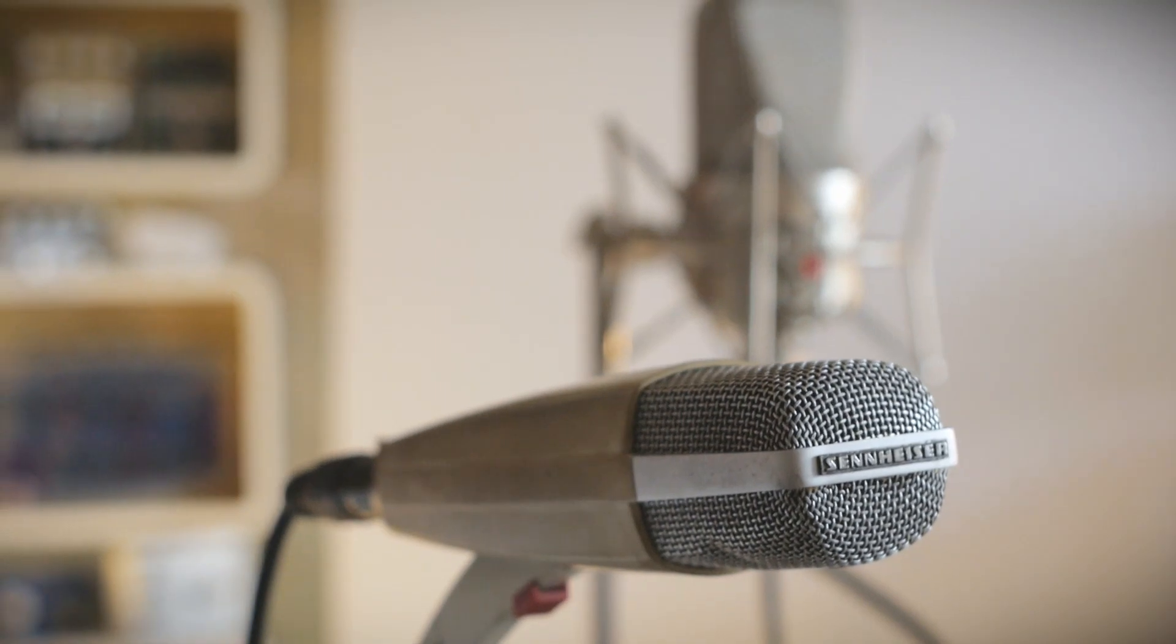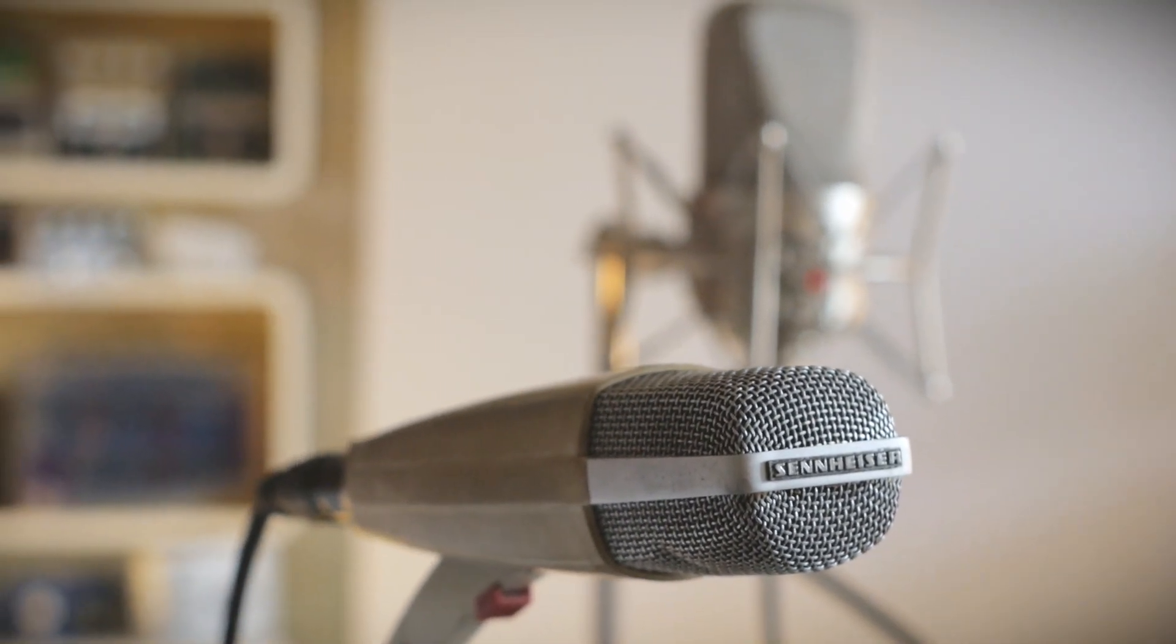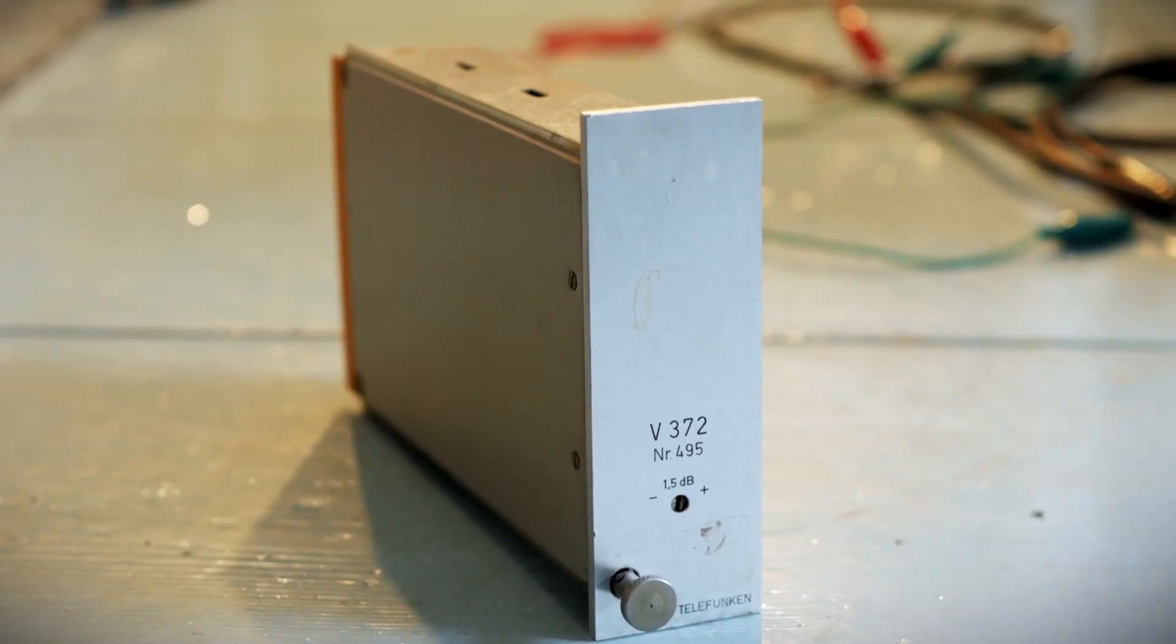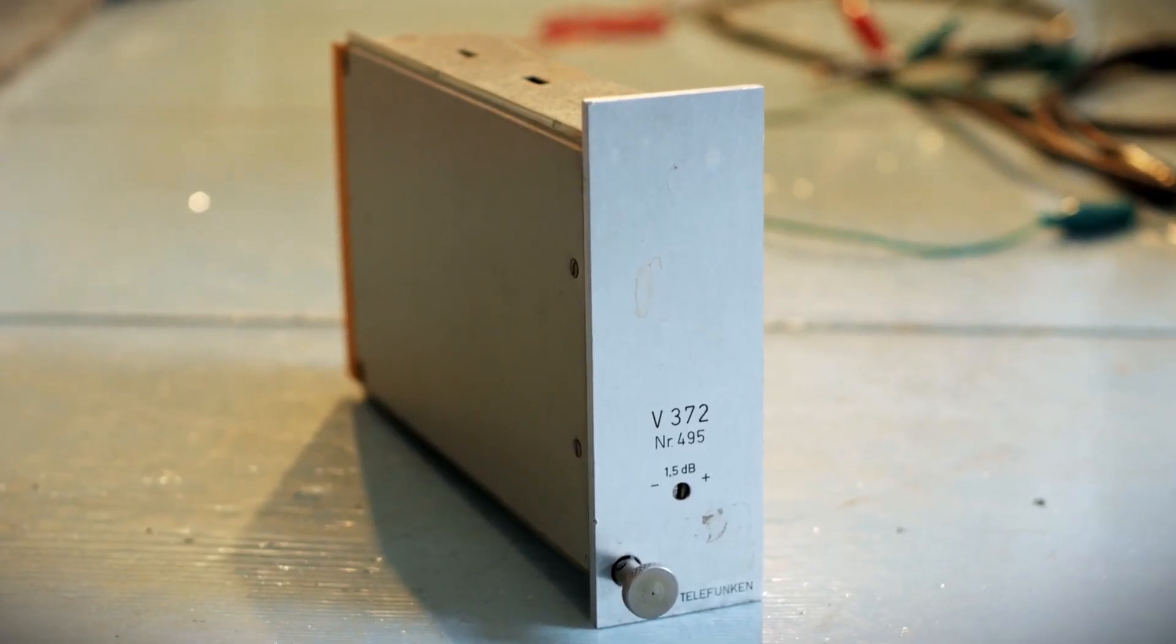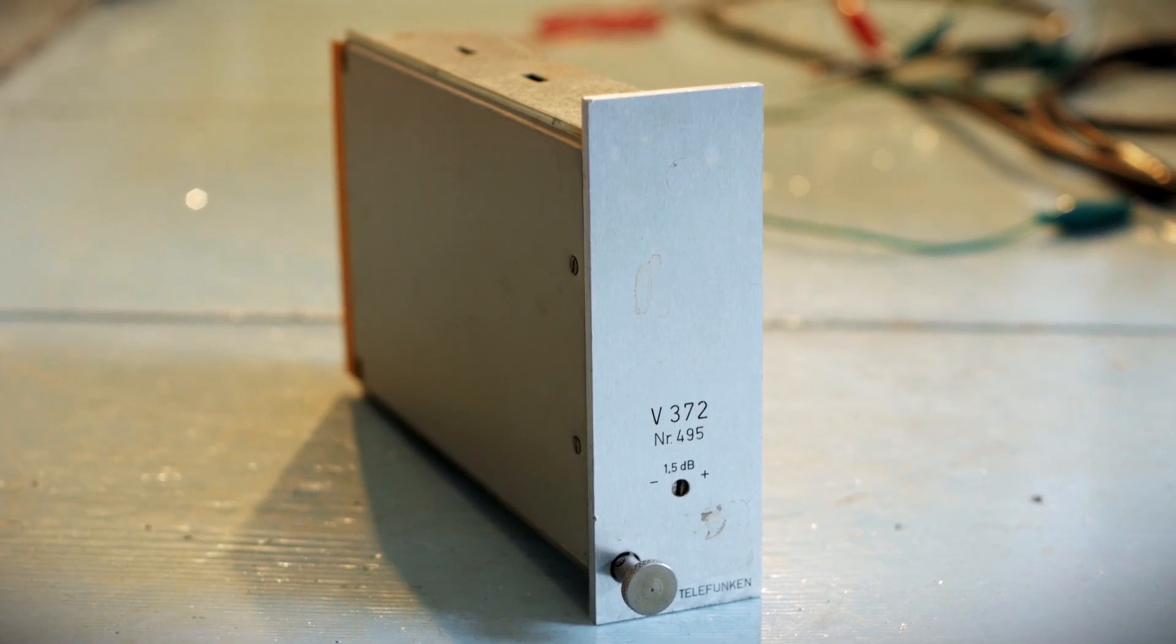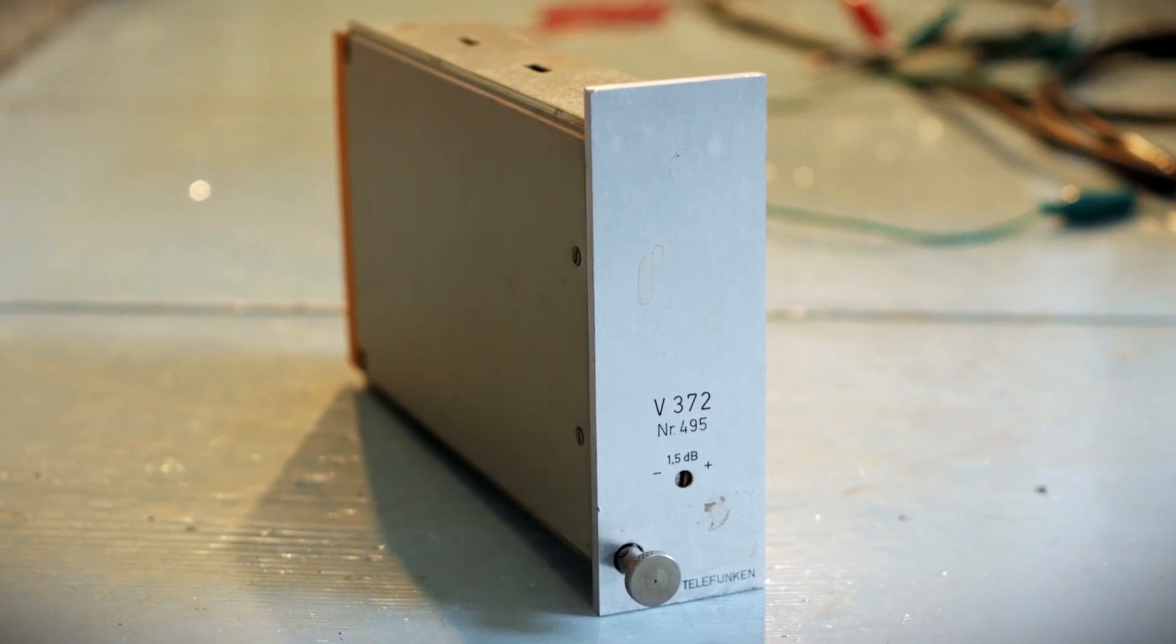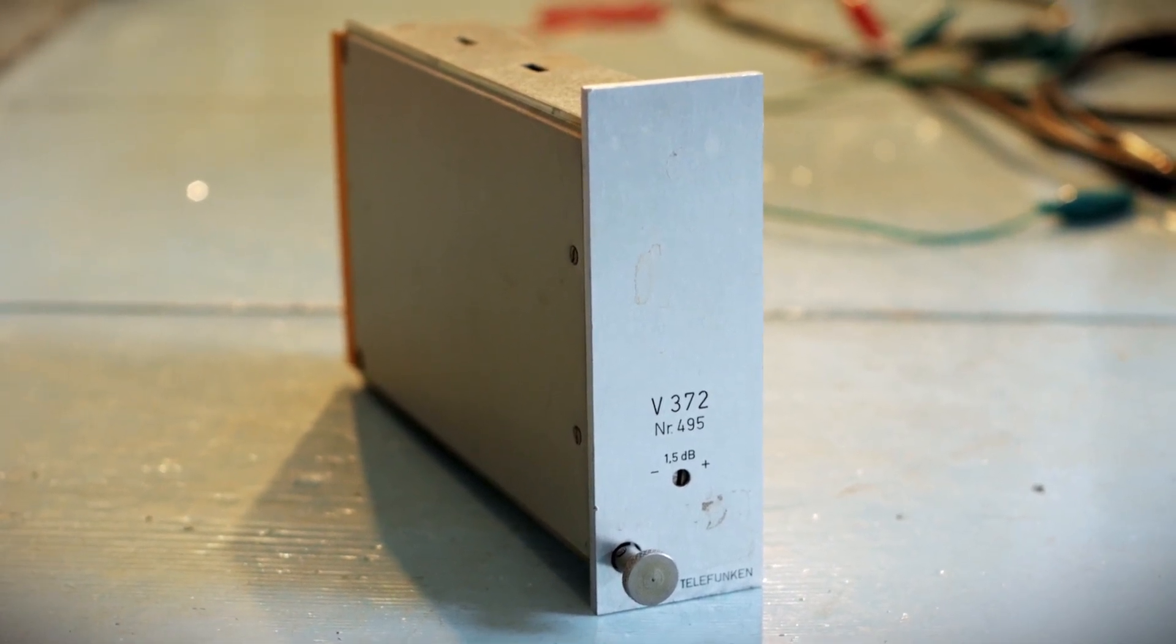I'm about 10 centimeters away from the capsule, and with spoken word I'm hitting around minus 5 dB peaks on my Antelope Orion converters.